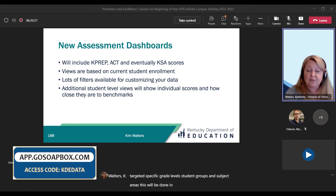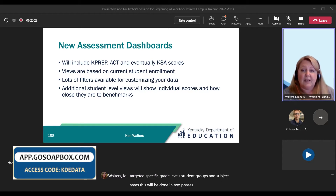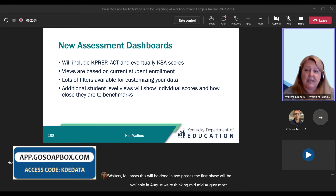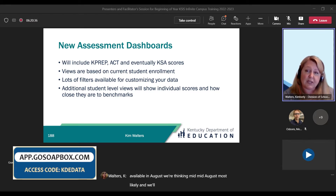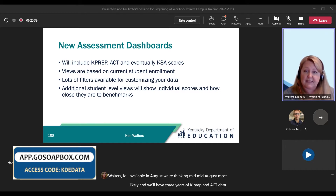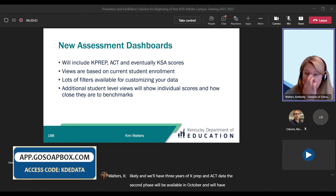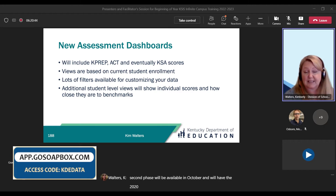This will be done in two phases. The first phase will be available in August — we're thinking mid-August most likely — and we'll have three years of KPREP and ACT data. The second phase will be available in October, and we'll have the 2021 KSA scores.